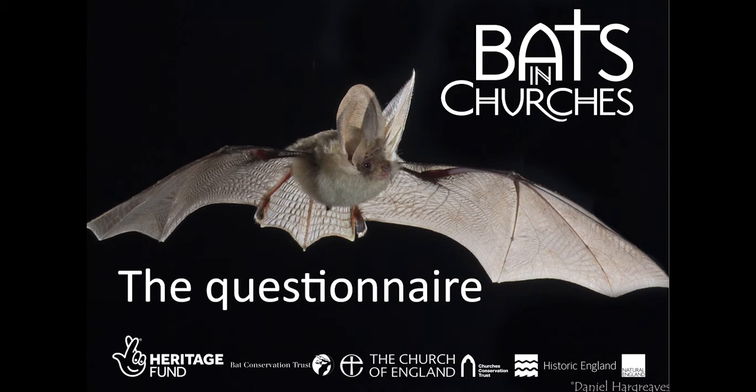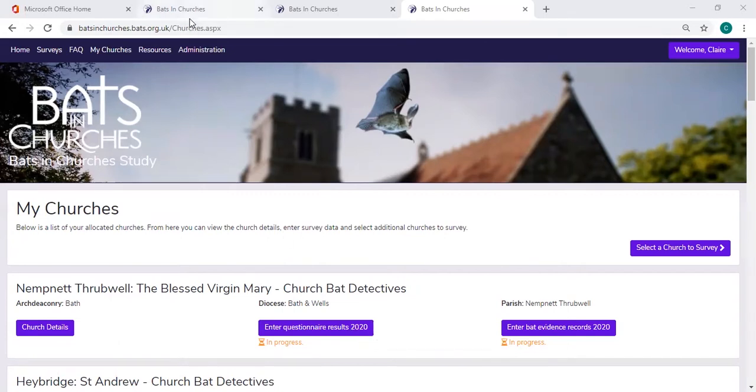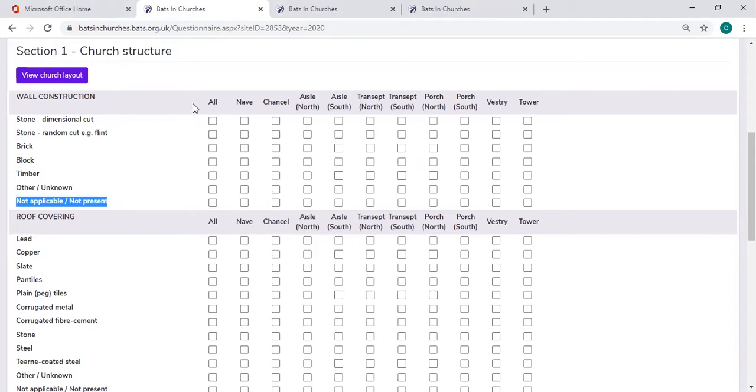Okay, so let's focus on the questionnaire results. When you click this button, enter questionnaire results, the first thing that you'll see is this big table. It looks daunting but it really isn't, I promise. The most important thing is that there is something selected for each part of the church under each of these themes.